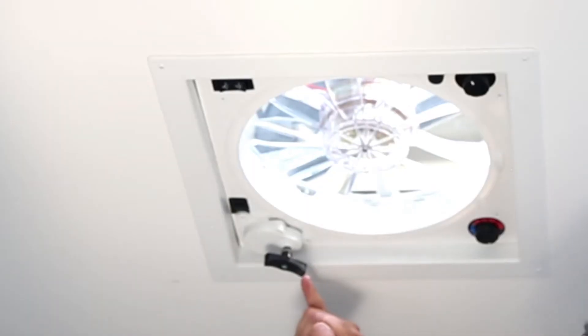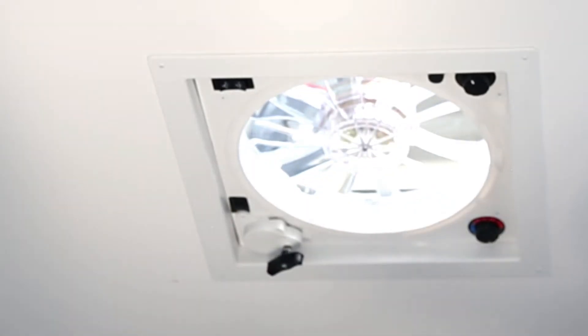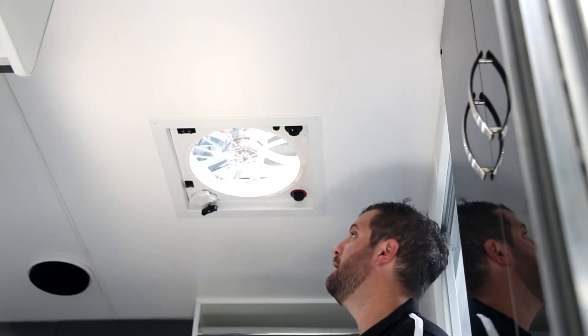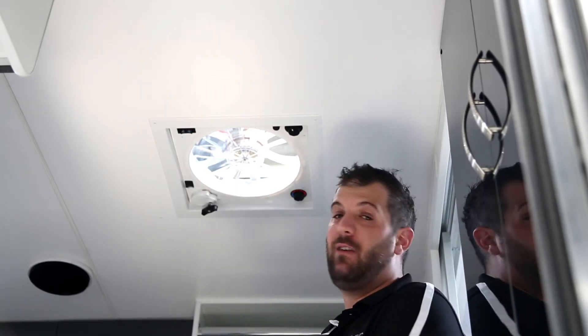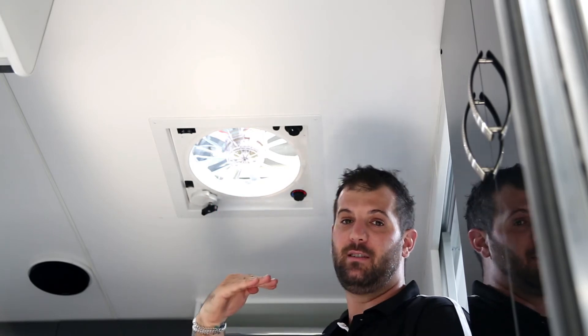This lever here, that is your manual override if you lose battery power. The cool thing about these hatches as well, they're rain sensing and if it starts to rain, the hatch will close itself.